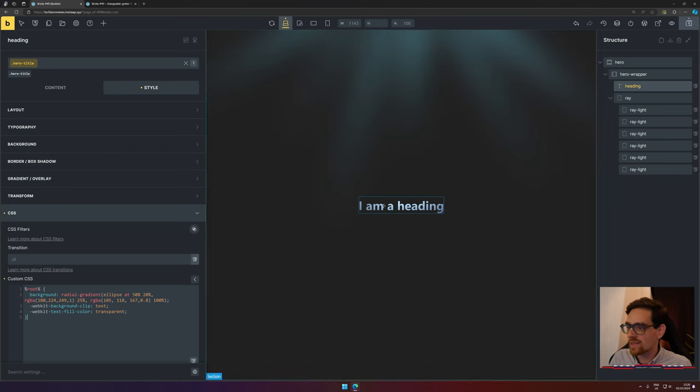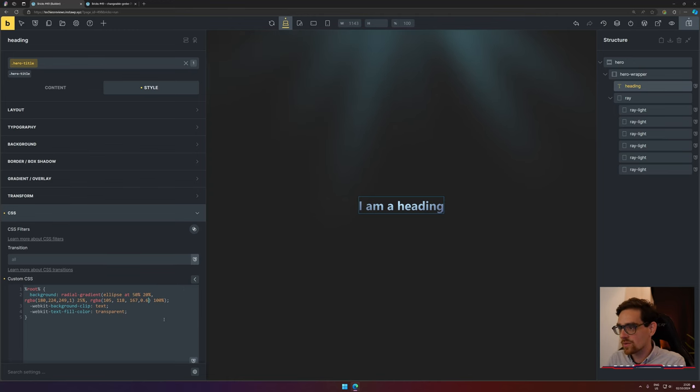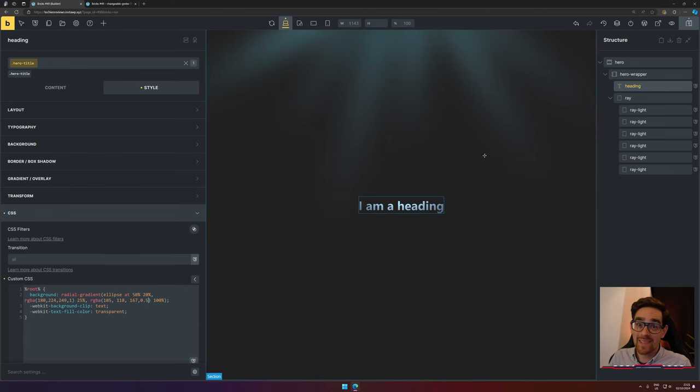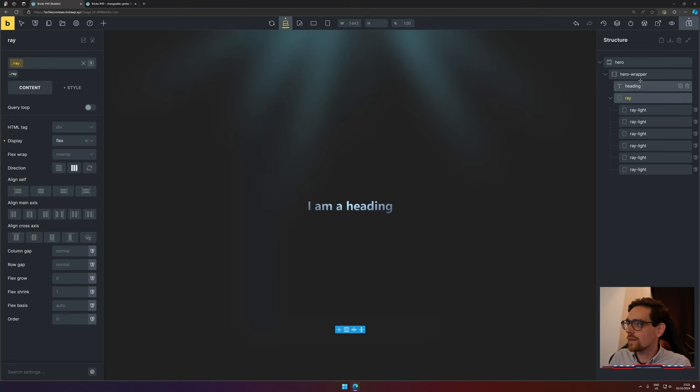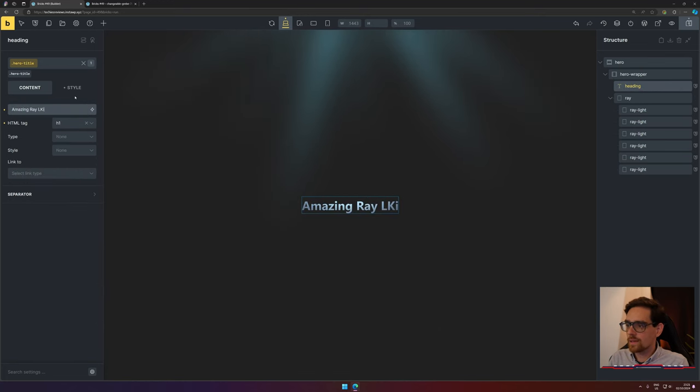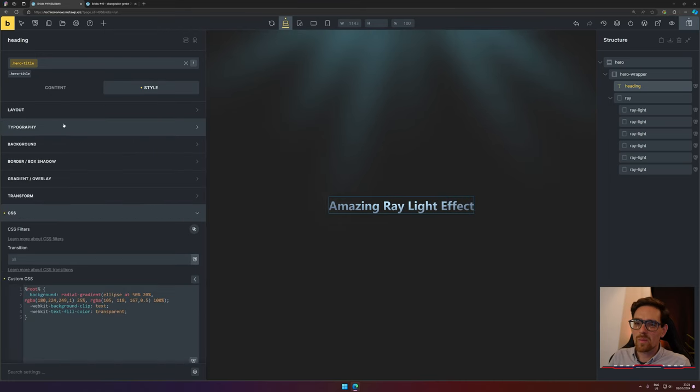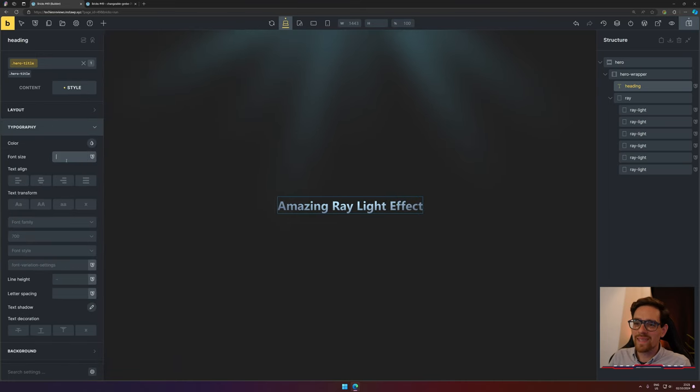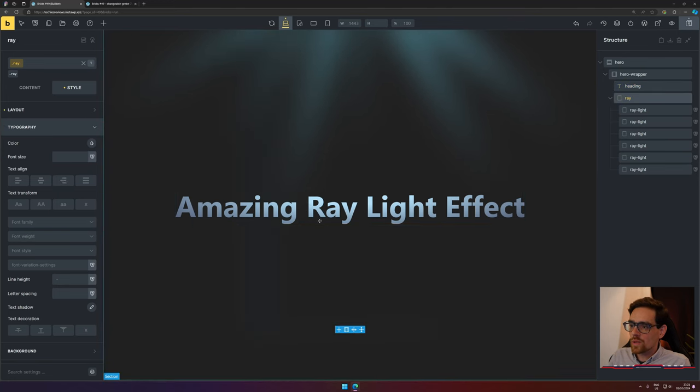Make it transparent and we have this kind of effect. You can play around with the values also. Maybe we can change the contents of this. Let's go to Heading—'Amazing Ray Light Effects.' Maybe we would like to make this a little bit bigger, 6 view width. Now that looks a lot better.